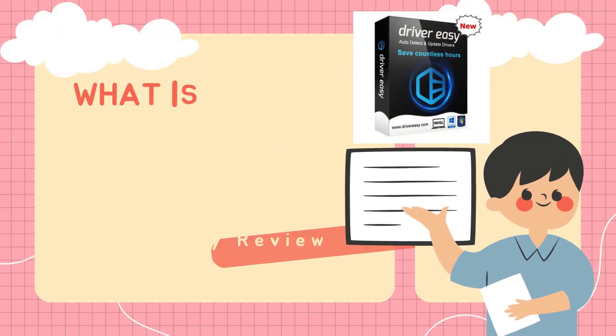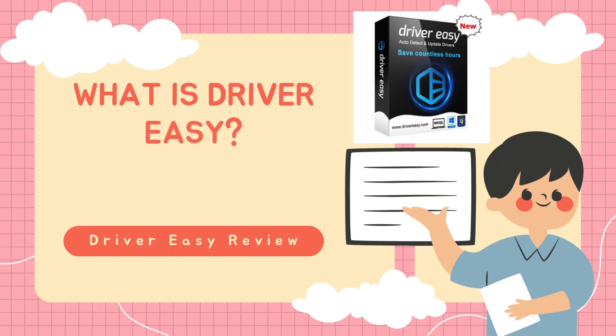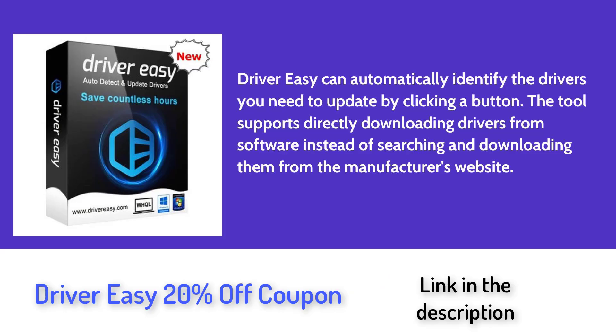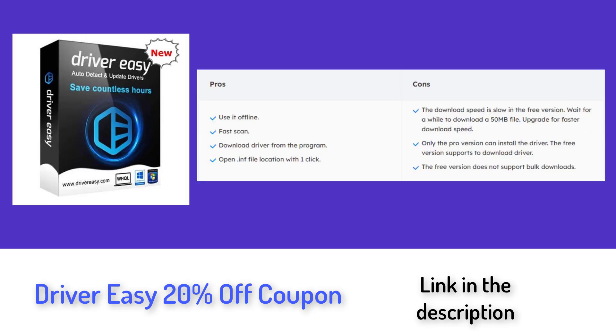What is Driver Easy? Serving as a driver update tool, Driver Easy can automatically identify the drivers you need to update by clicking a button. The tool supports directly downloading drivers from software instead of searching and downloading them from the manufacturer's website.